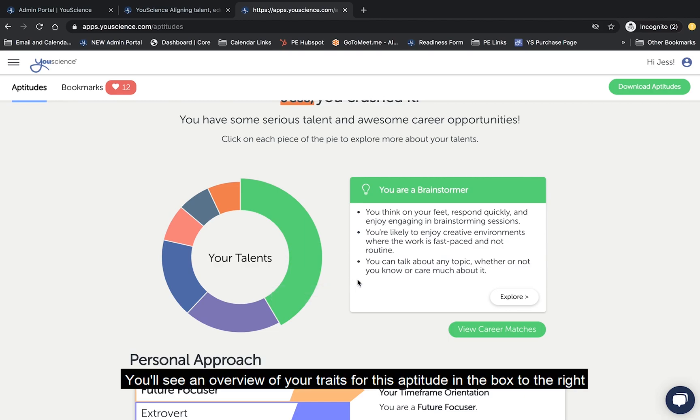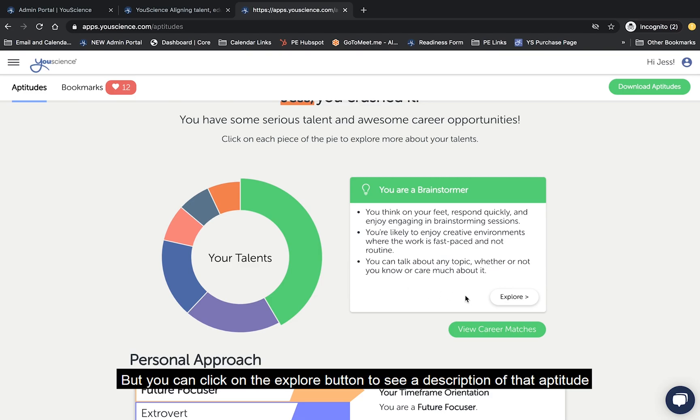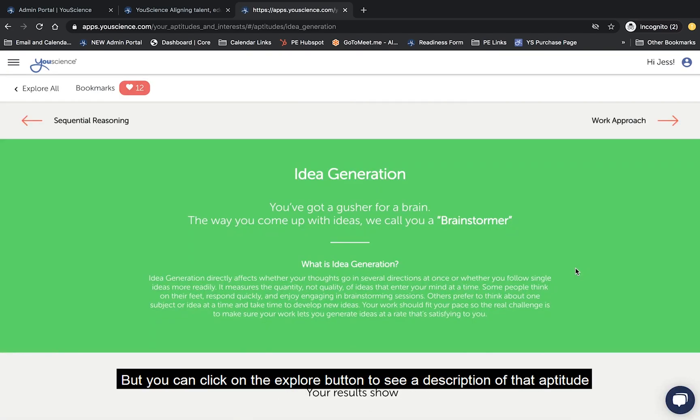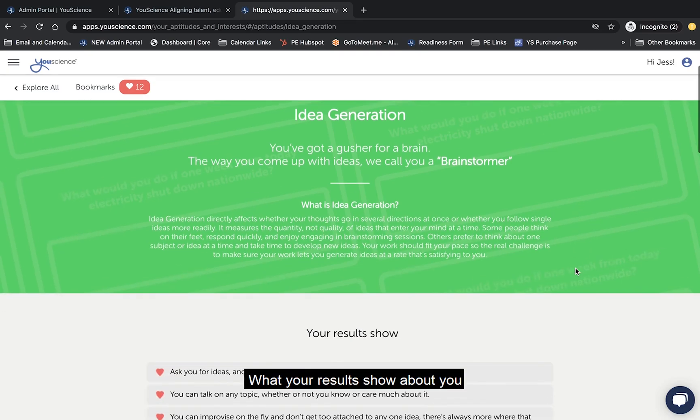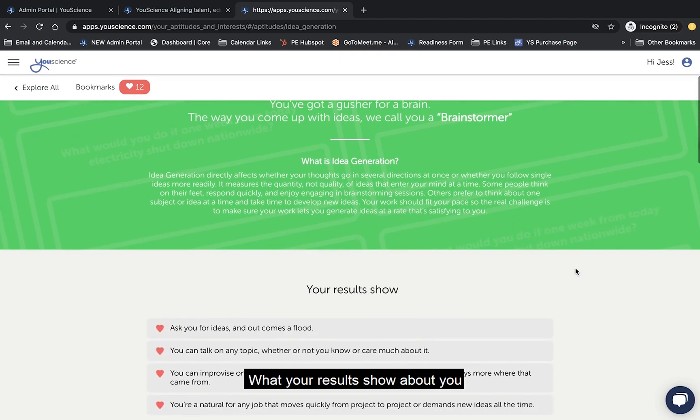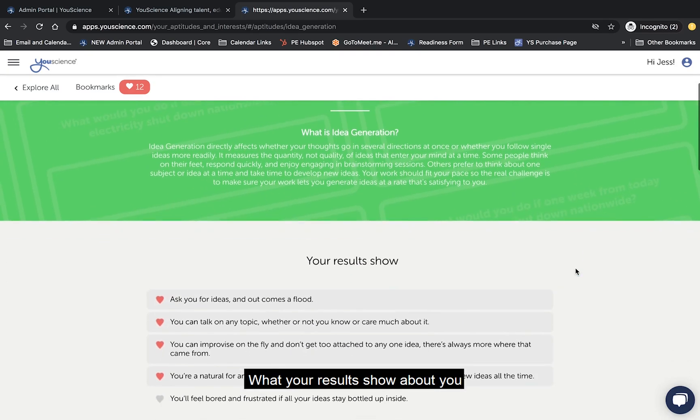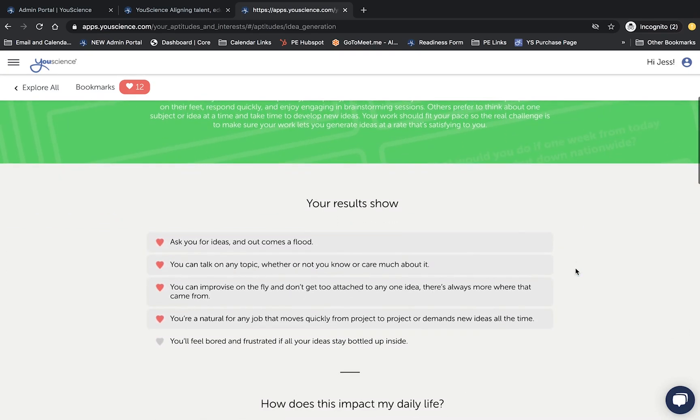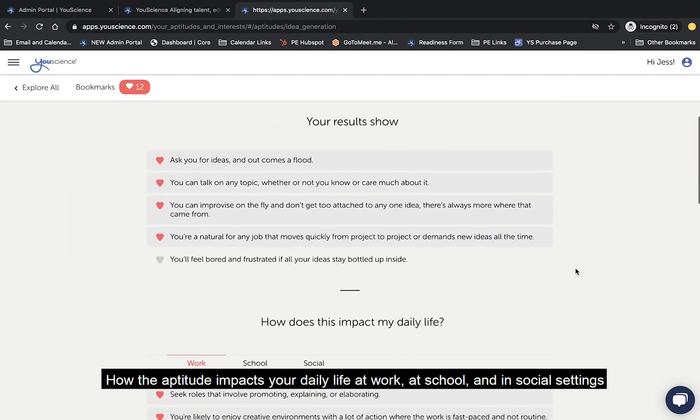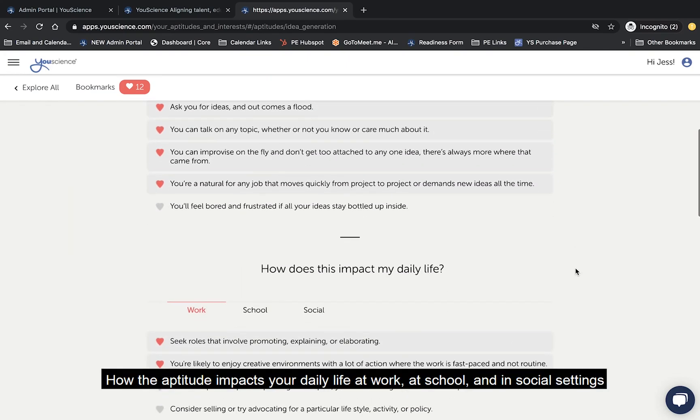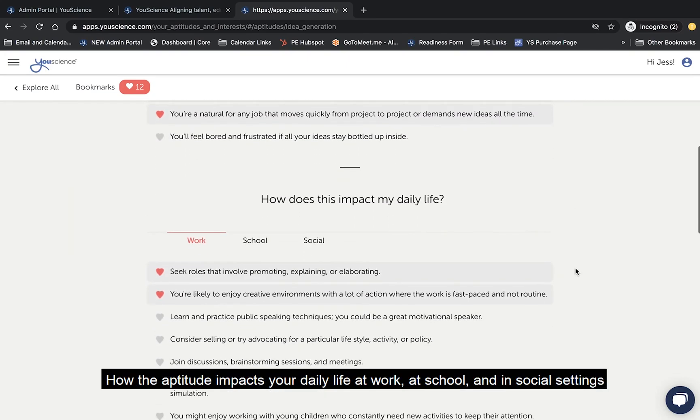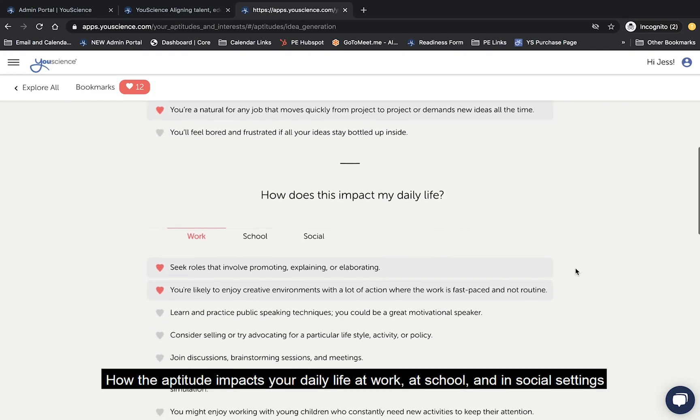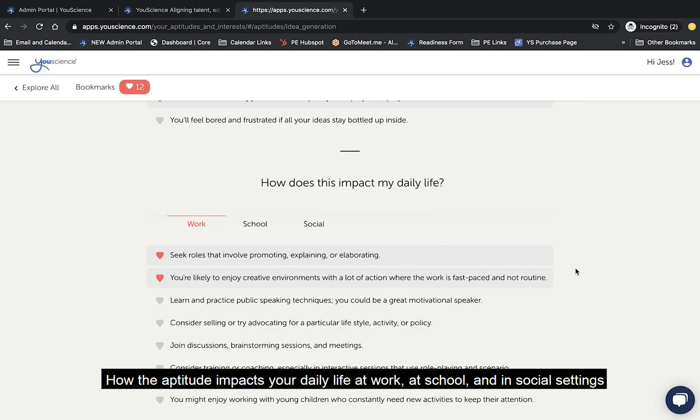You'll see an overview of your traits for this aptitude in the box to the right, but you can click on the Explore button to see a description of that aptitude, what your results show about you, how the aptitude impacts your daily life at work, at school, and in social settings.